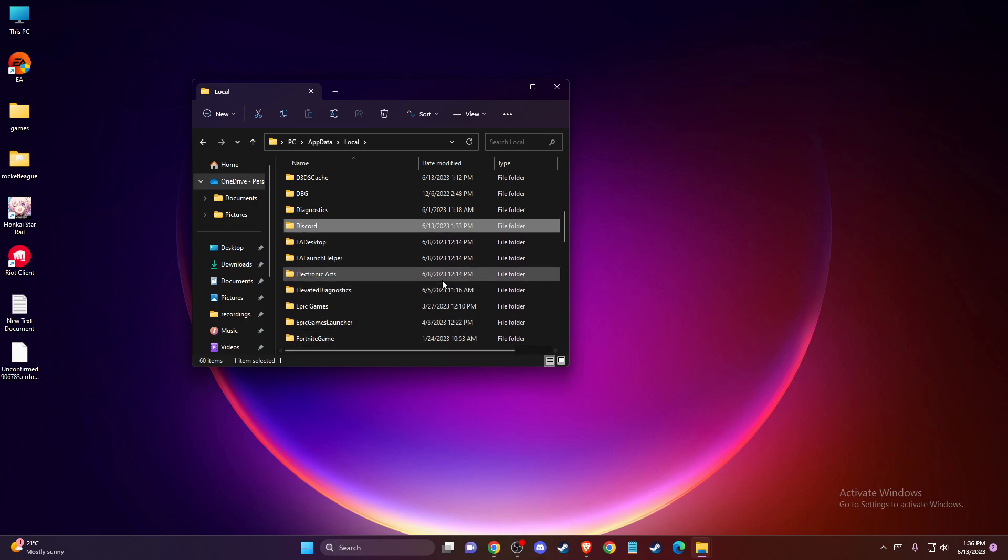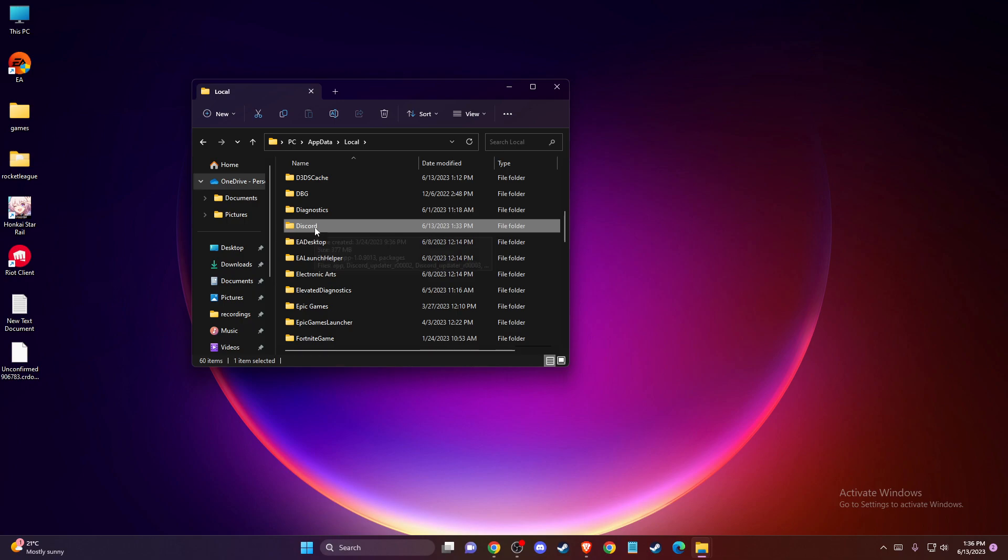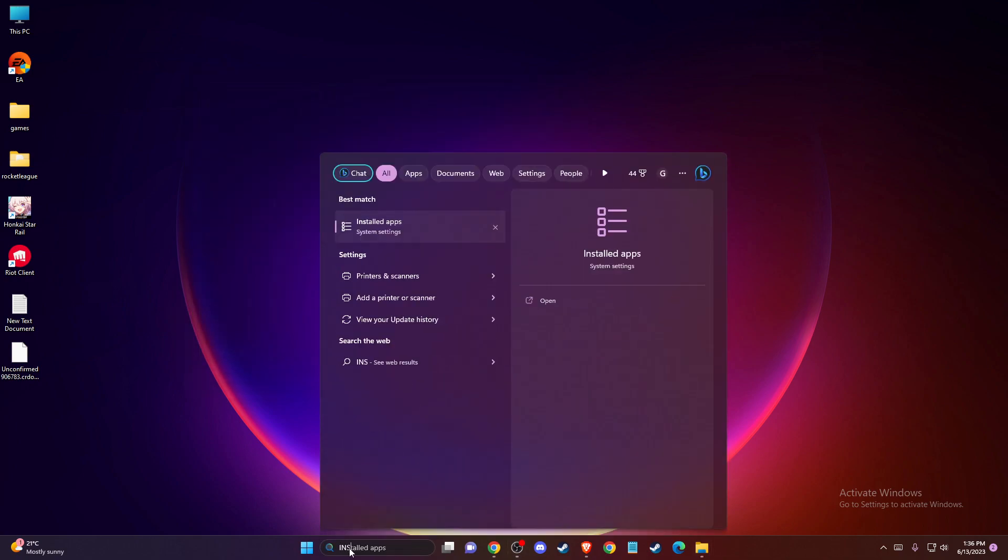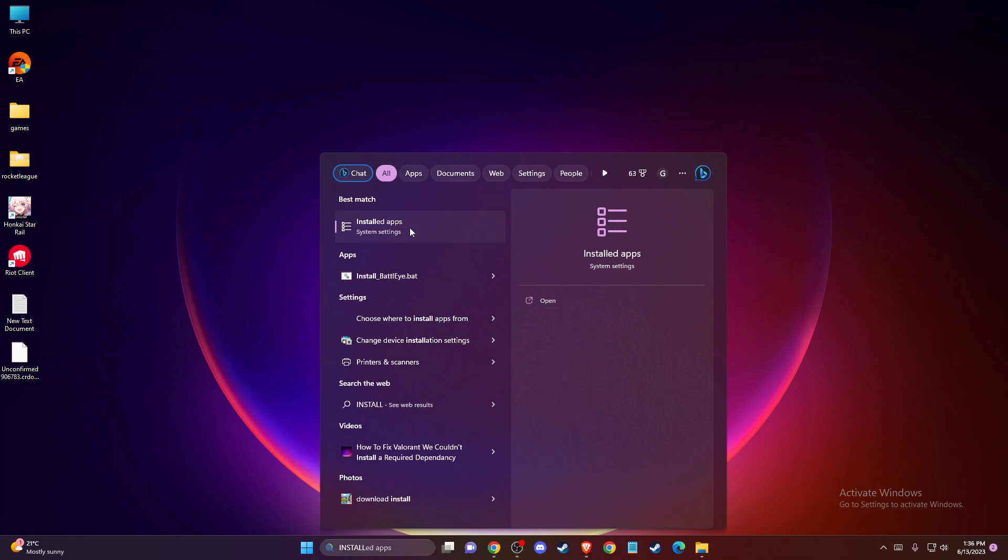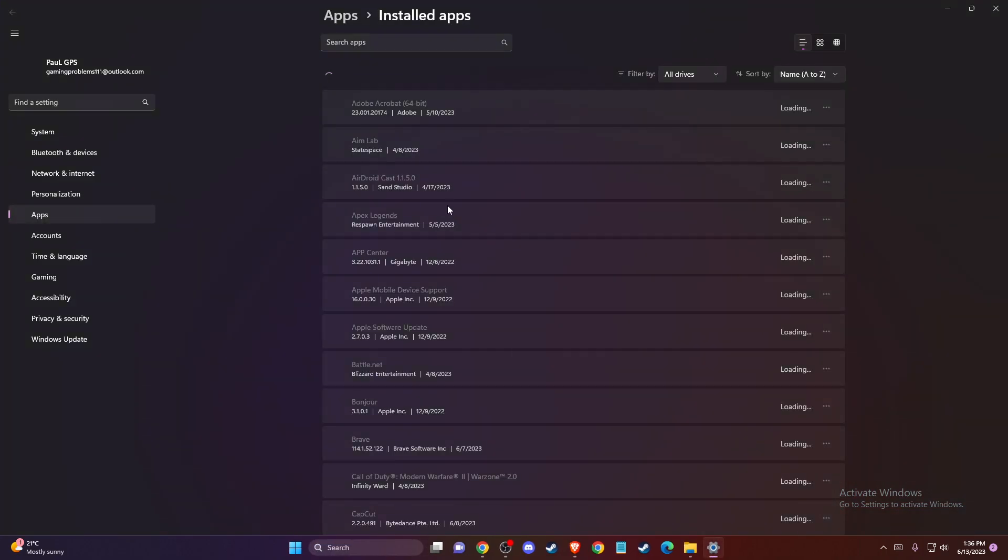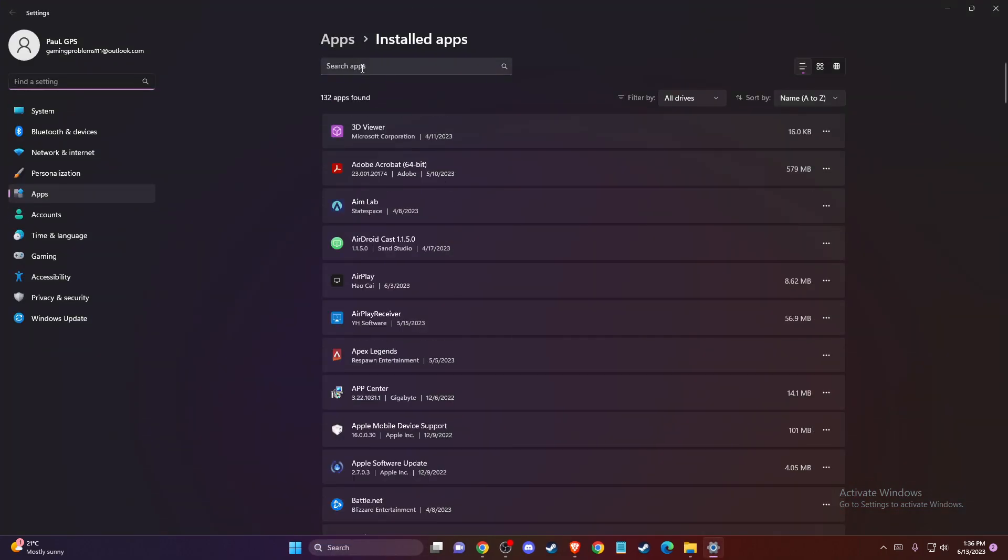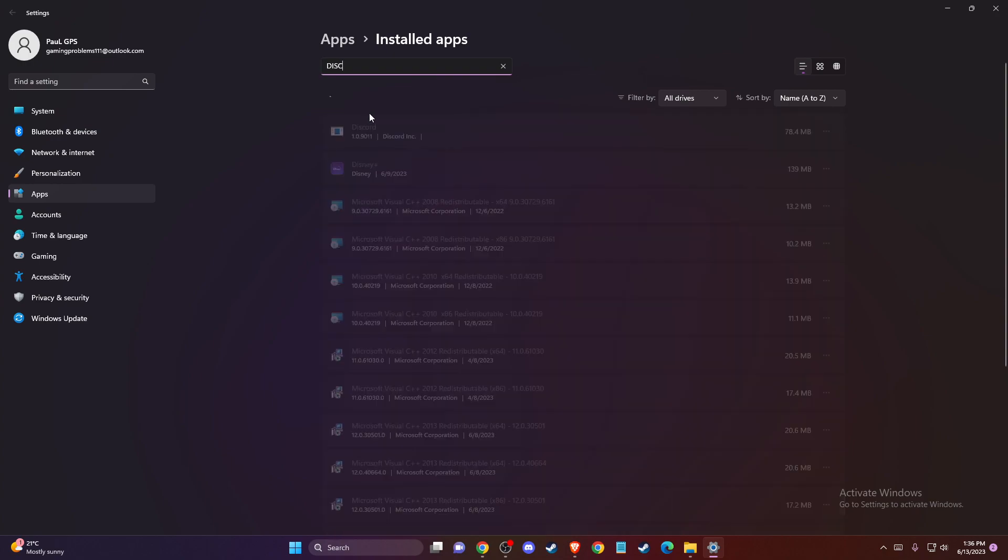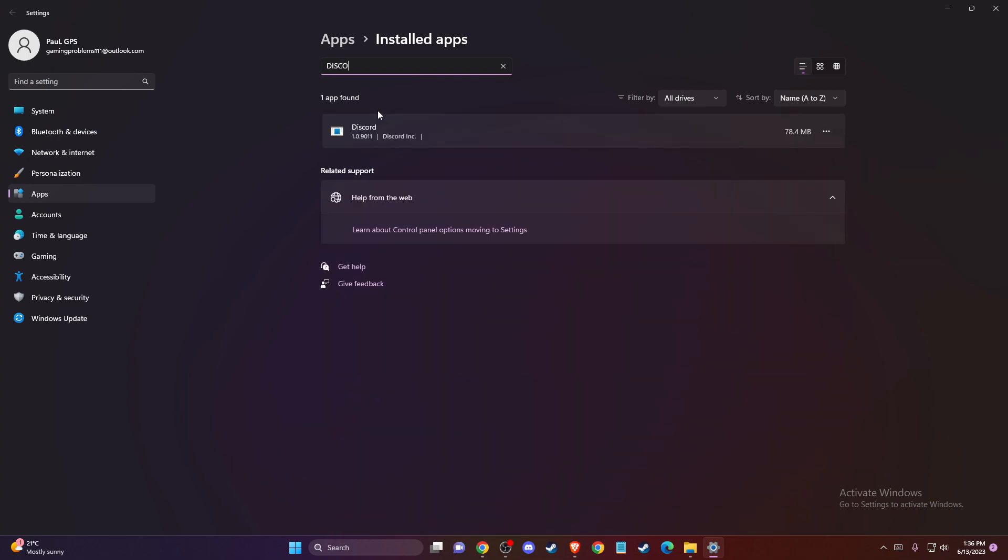After deleting the folder, go to Installed apps, find Discord, and uninstall it.